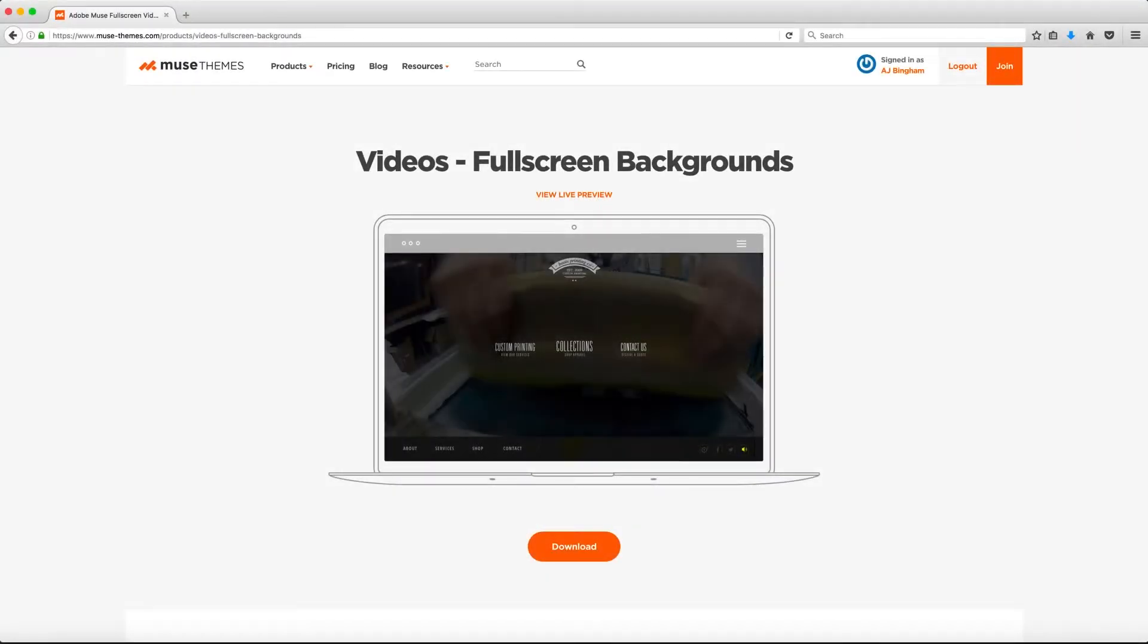What's up guys, this is Ashton with Musethemes.com. Today we're taking a look at our full screen background video widget.